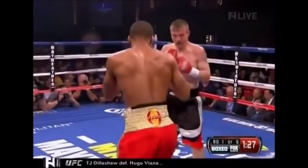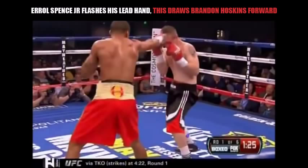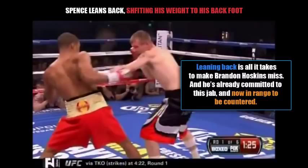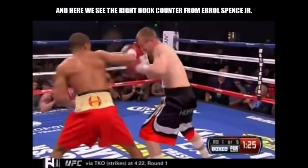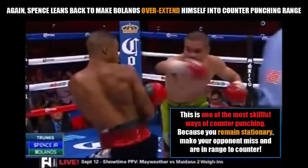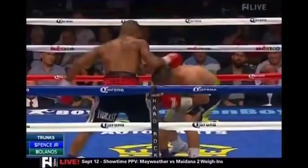Here we see Errol Spence Jr. flash his lead hand, which draws Brandon Hoskins forward. Then we see Errol Spence lean back, shifting his weight to his back foot - leaning back is all it takes to make Brandon Hoskins miss his jab. Hoskins is already committed and can now be countered by Errol Spence Jr. - there you see the right hook counter. Beautiful technique. Then once again Errol Spence leans back to make Bolanos overextend himself into counter punching range. This is one of the most skillful ways of counter punching - you remain stationary, make your opponent miss, and you're still in range to counter. This is advanced counter punching.